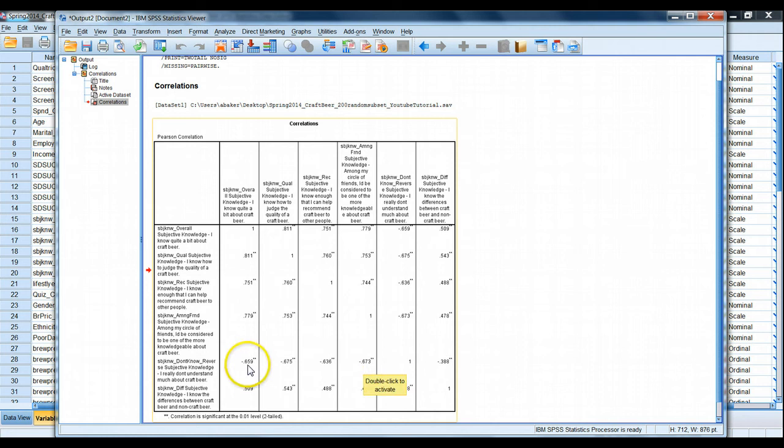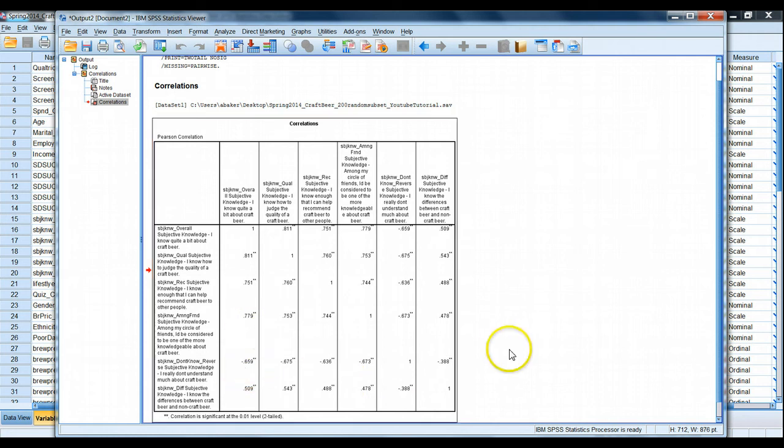If people rate high on this, they'll rate low on other ones. And if they rate low on this, they should rate high on other questions. That's fine.